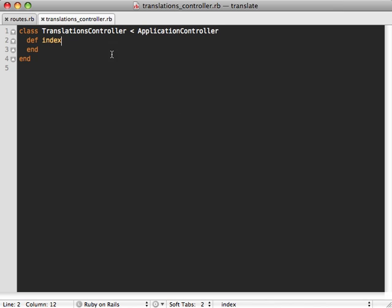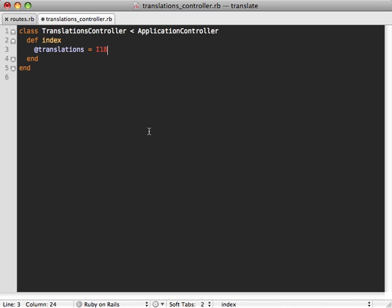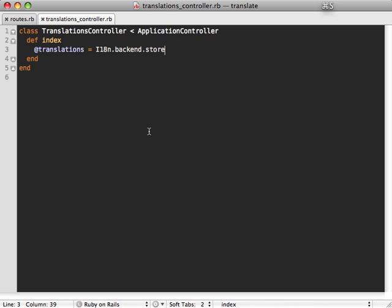So inside the index action of this controller, I want to display the existing translations. So I need a way to fetch the translations hash that we supplied in the backend store. So I can do that by calling i18n backend, then calling store on this, and that'll give us the hash object that we passed in in the initializer.